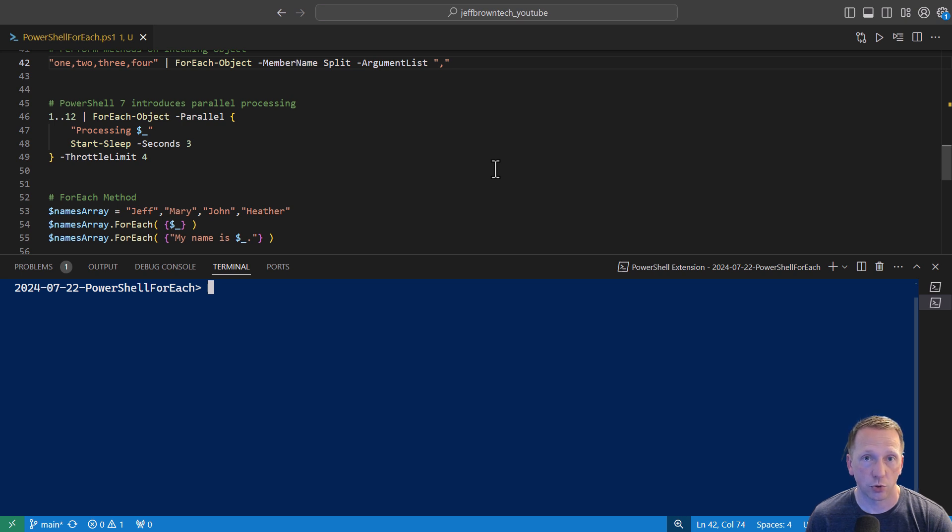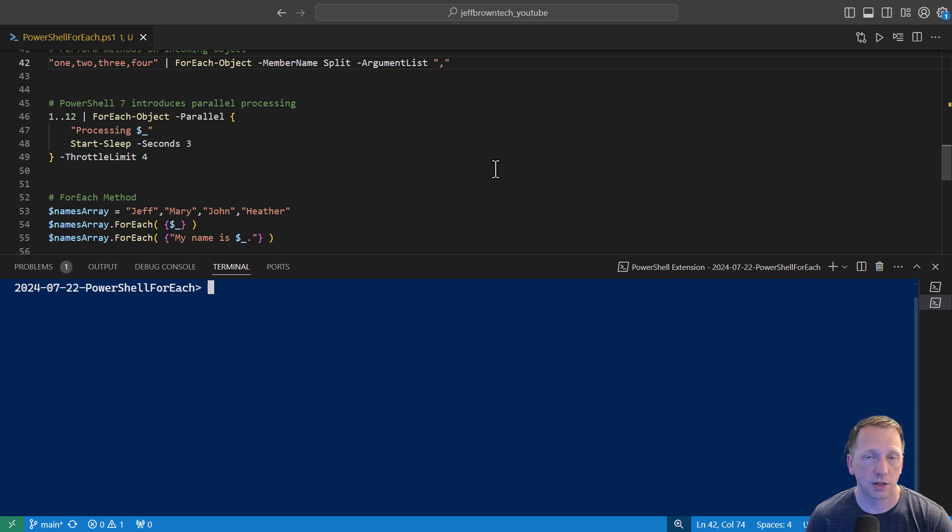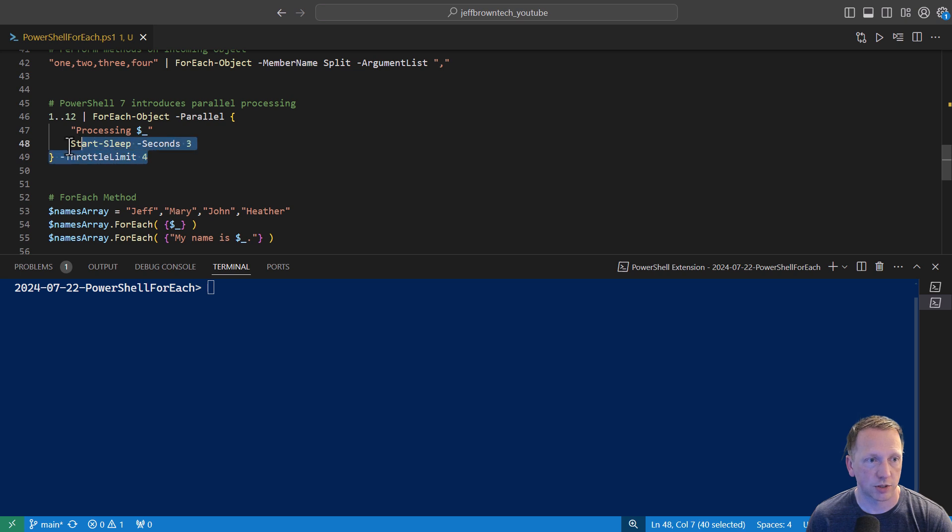In this case, we should see 1, 2, 3, 4, and a pause for 3 seconds. 5, 6, 7, 8, pause. 9, 10, 11, 12, and then a pause as it processes through each of its limits here.